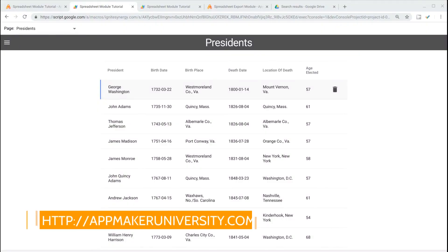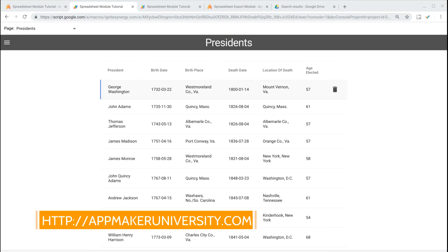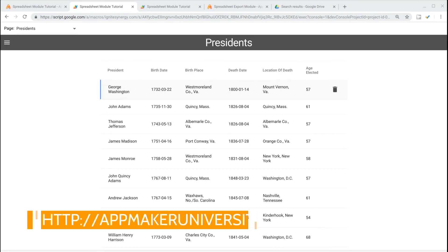If you haven't done so yet, head over to AppMakerUniversity.com and download the Spreadsheet Export Module.